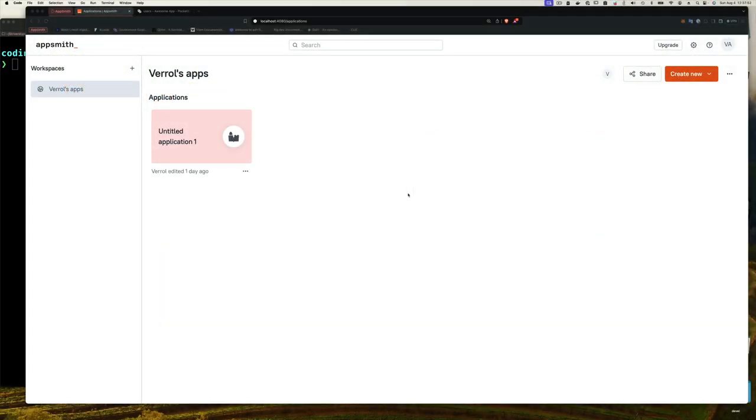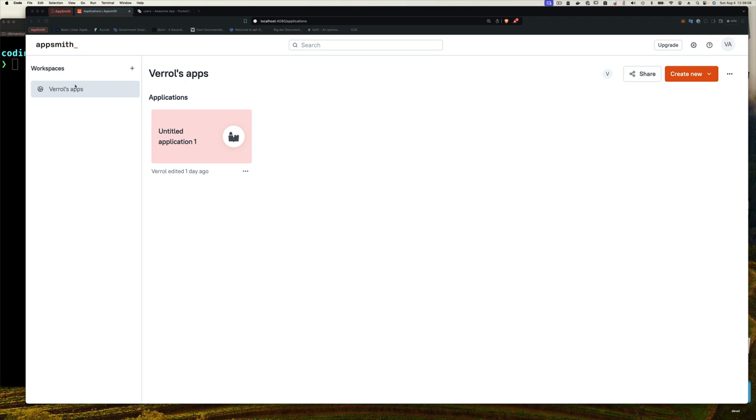First things first, assuming that you have AppSmith up and running, I showed you how to do that in the last video. So just check out episode one where I go through the installation process. Let's assume that you have a screen that looks something like this.